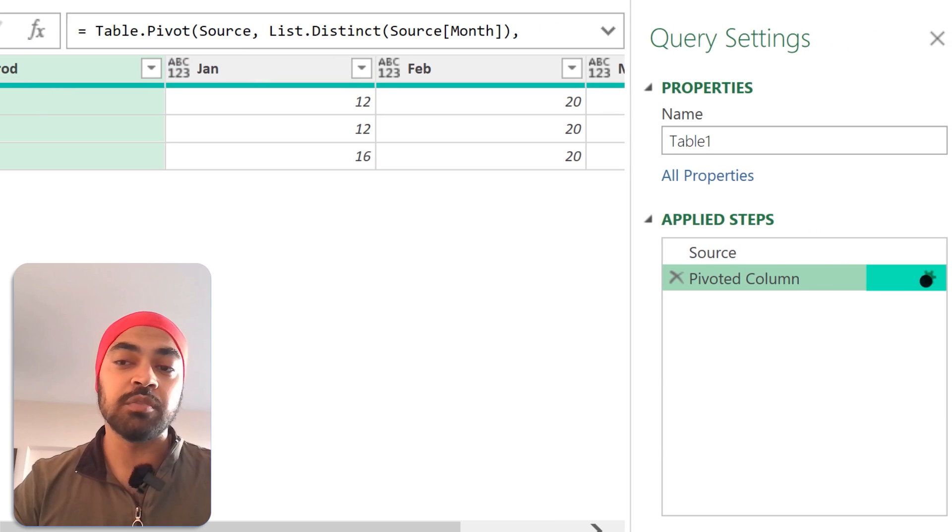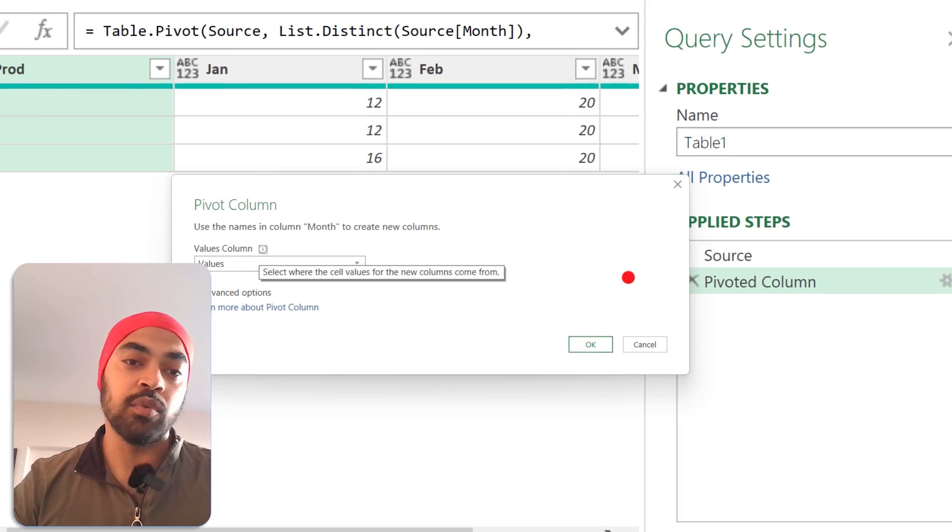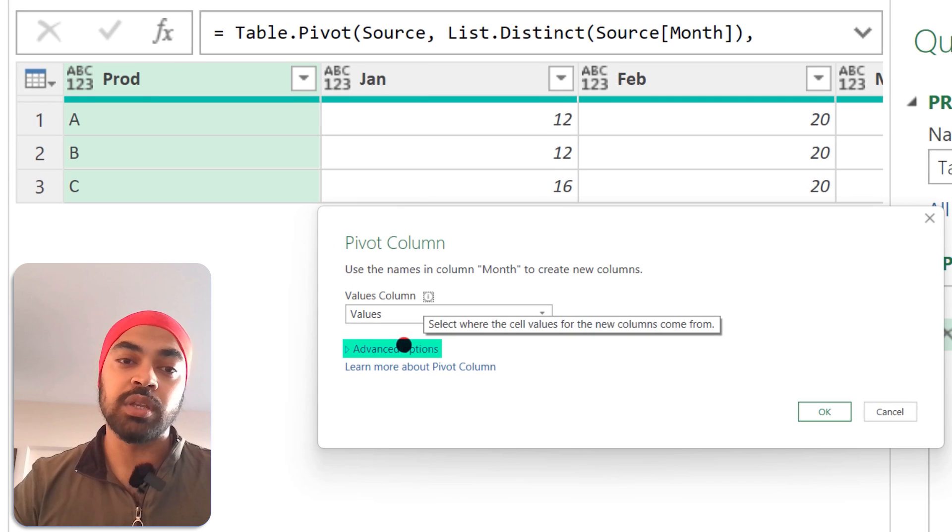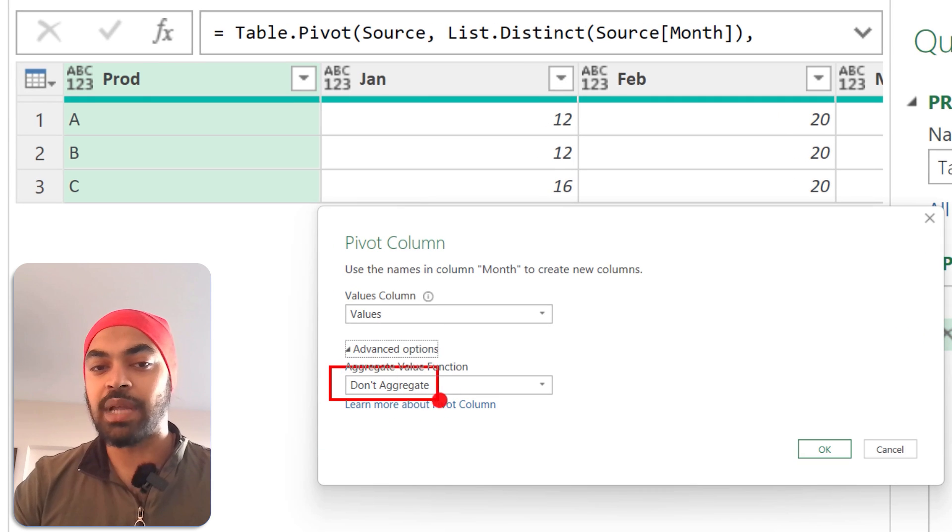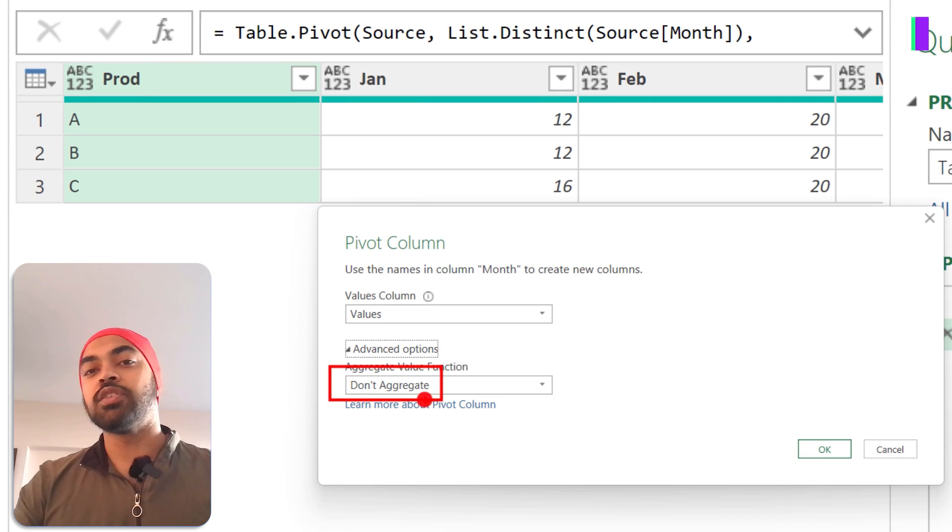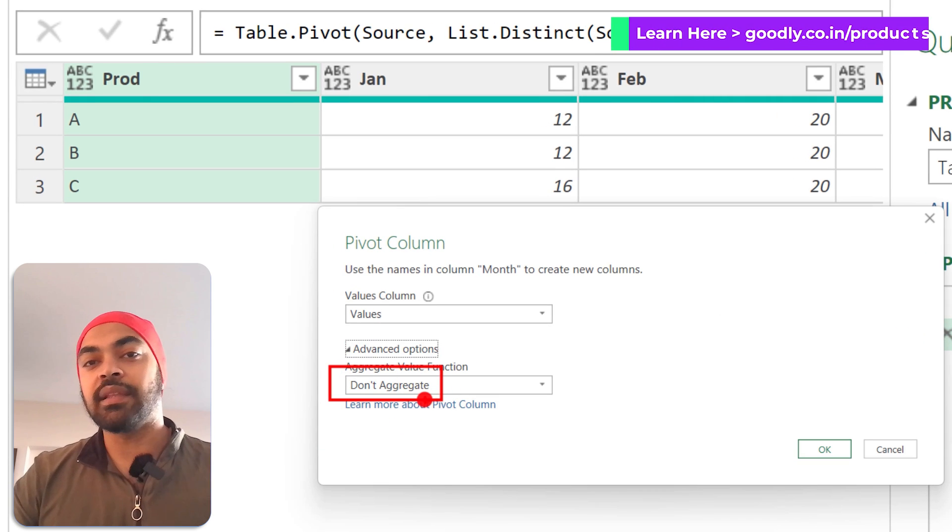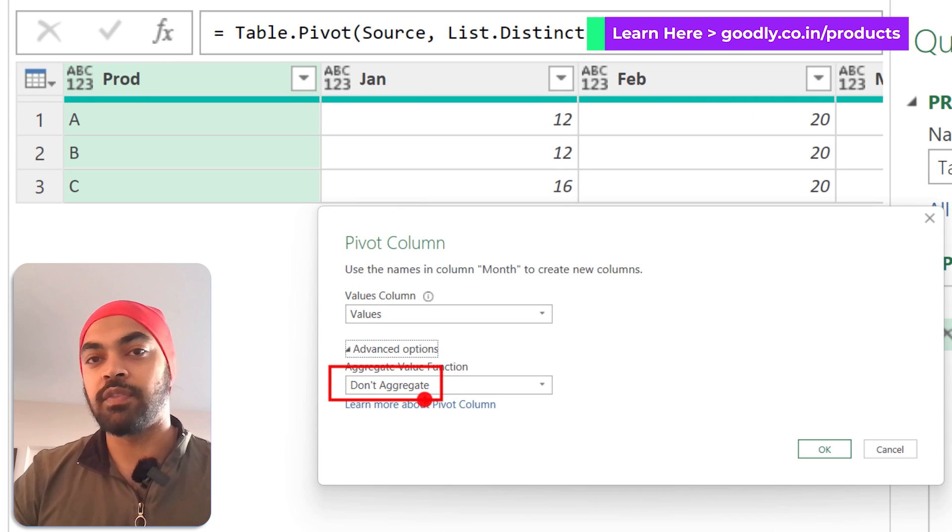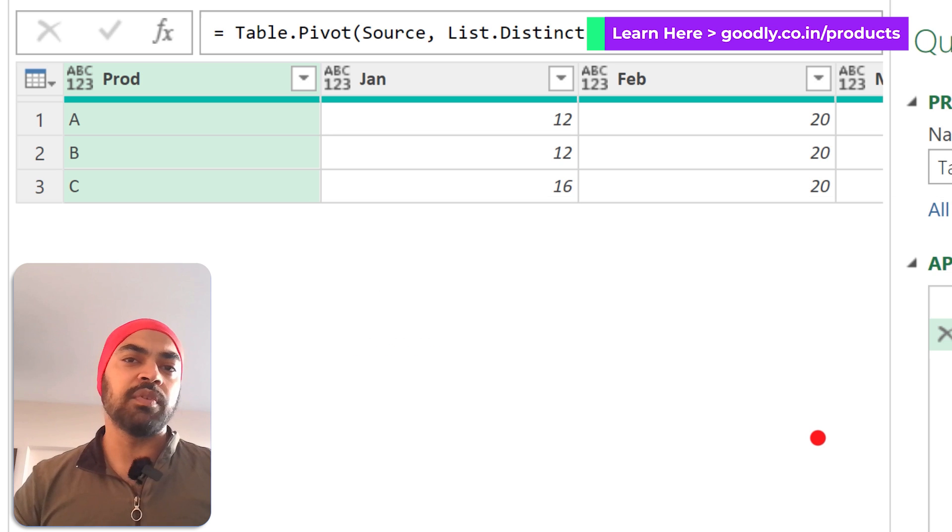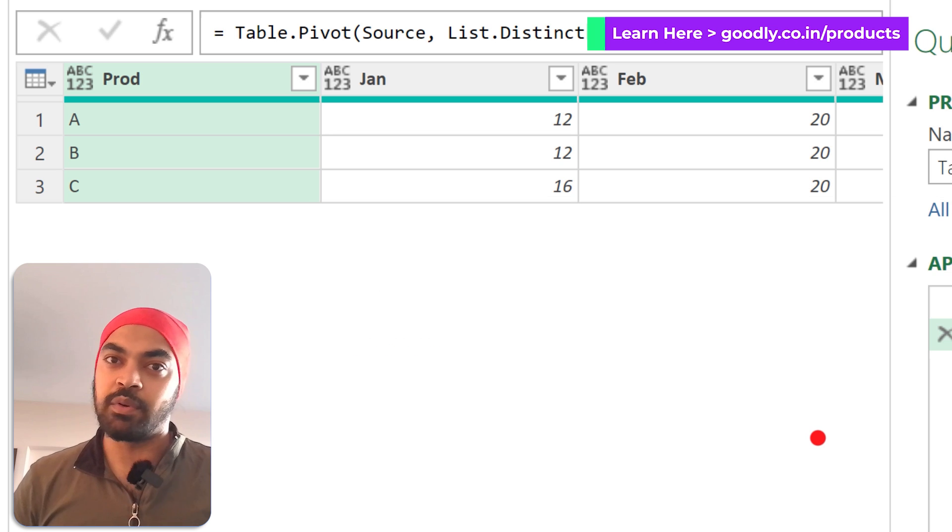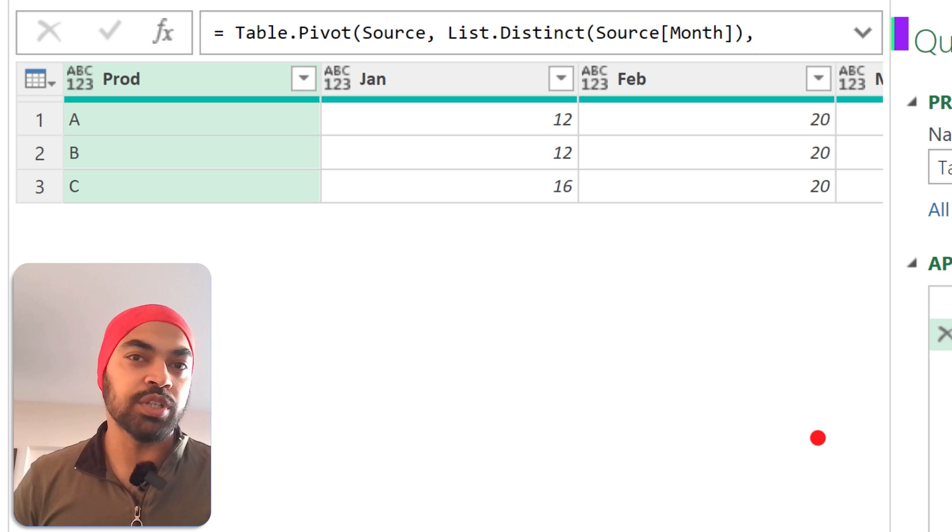So here we chose the aggregation to be 'Don't Aggregate.' Unless you choose a sum or anything like that, this is going to give you an error. But that's how you generally pivot the data in Power Query. Thanks for watching. Bye.